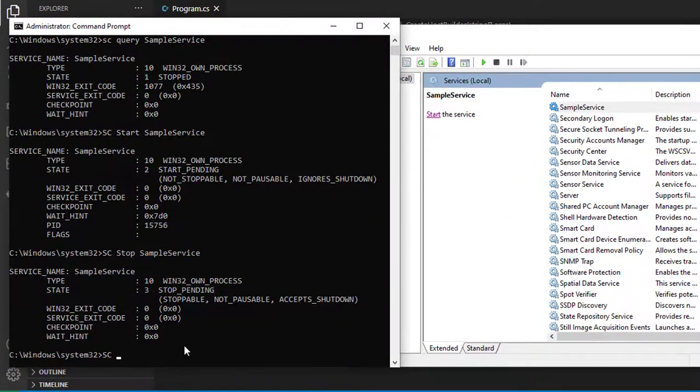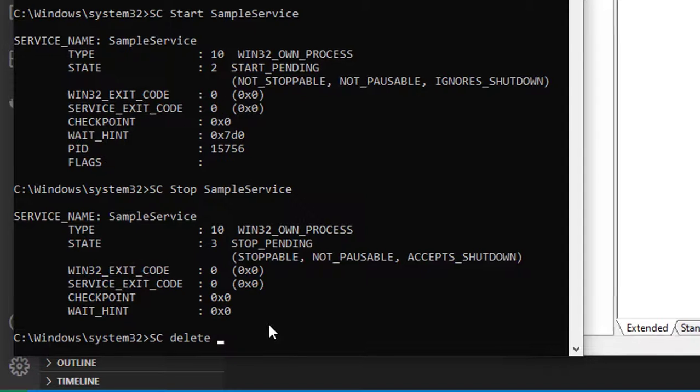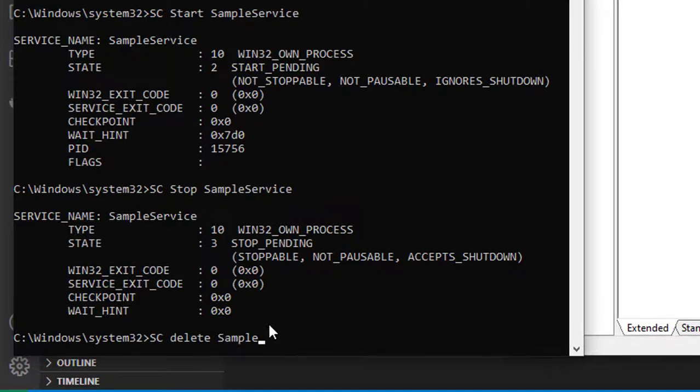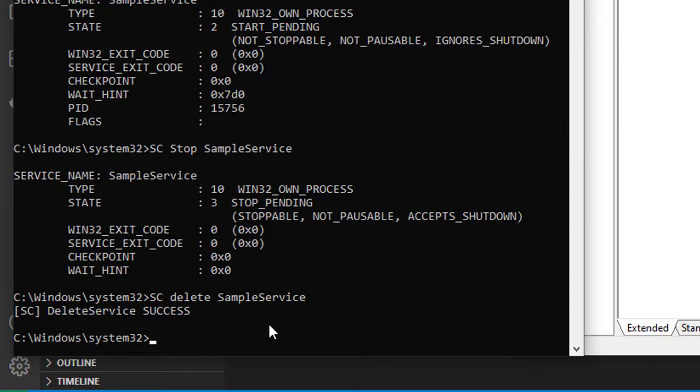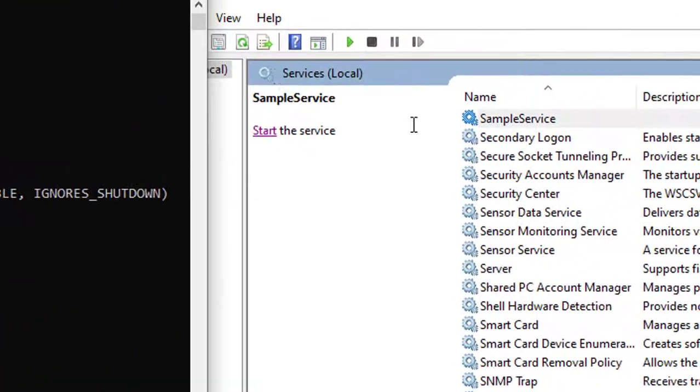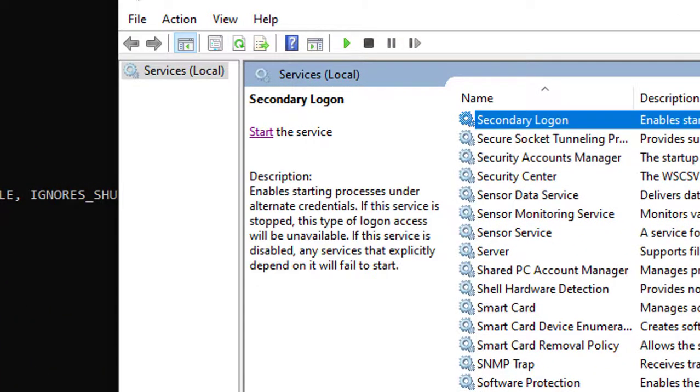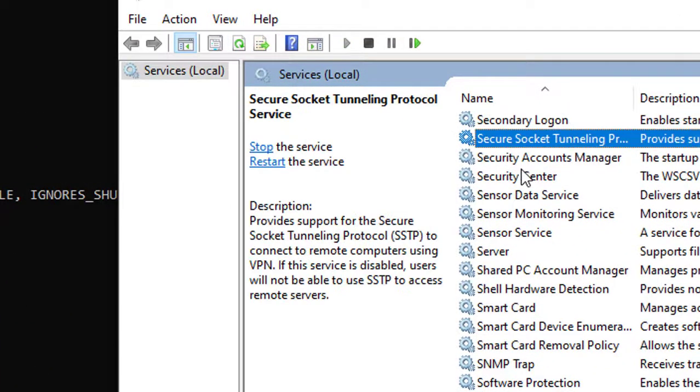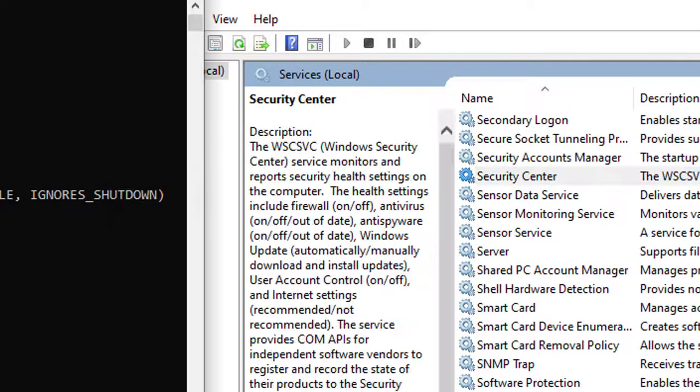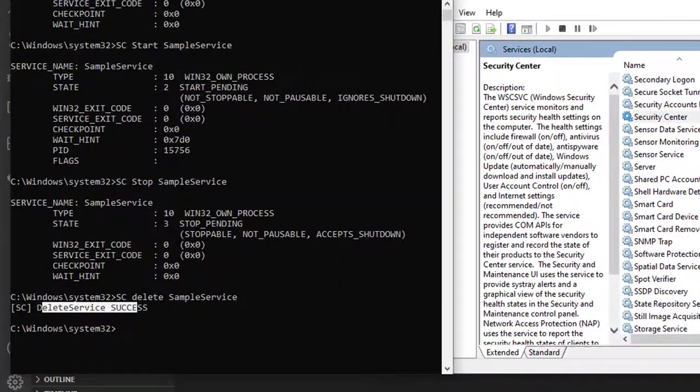You can also delete the service if it's not required, using the delete command: SC delete and the service name. It deletes the service successfully, and you can see the service is permanently removed from the service console.